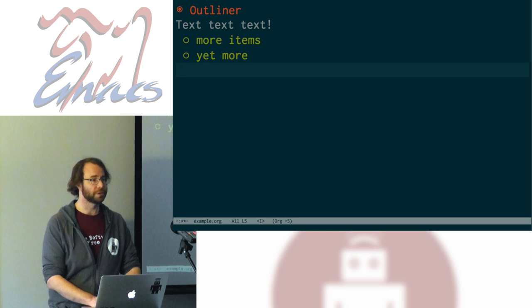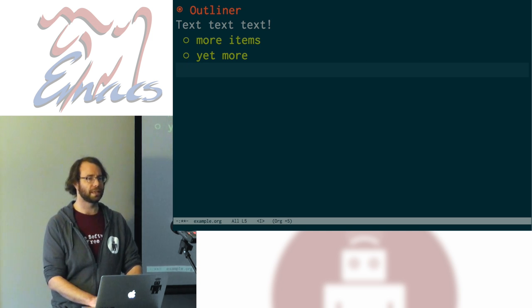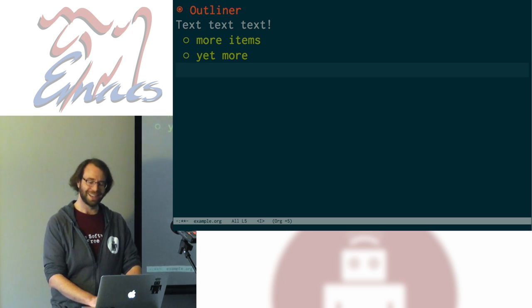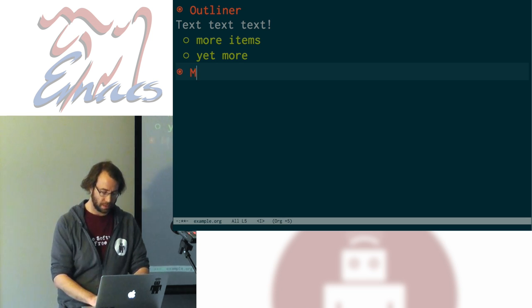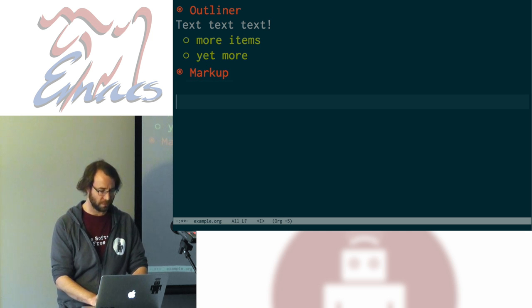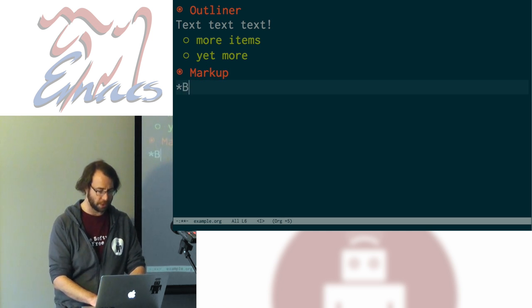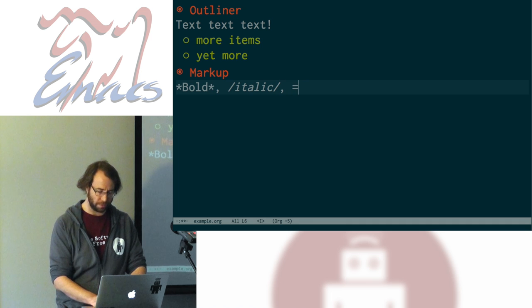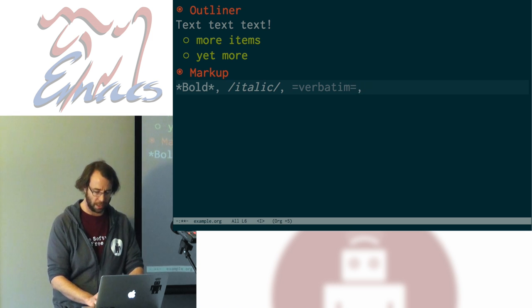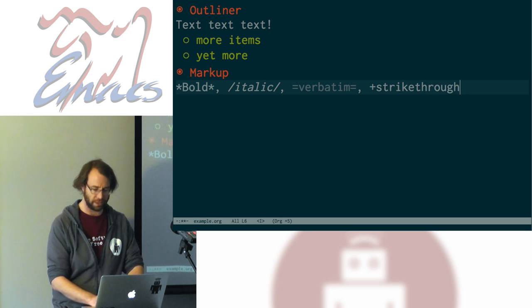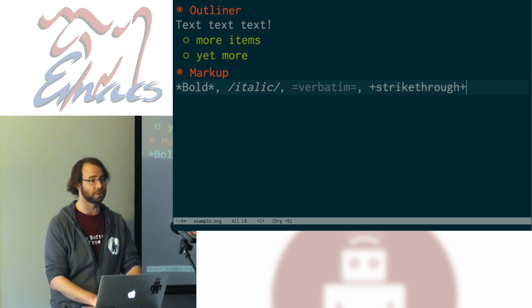Org mode is basically a markup language. If you've ever used something like Markdown, it's a lot like that, but it's much, much better in a thousand ways. It's also similar to reStructuredText and similar things. There are a bunch of different kinds of markup: you can make things bold with stars, italic with slashes, verbatim with equal signs. You can also strike through things — I think this looks atrocious, but that's okay.